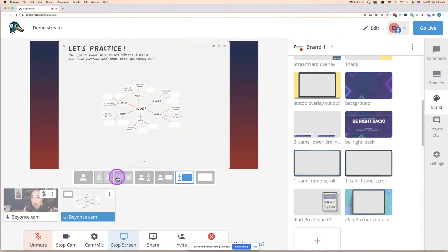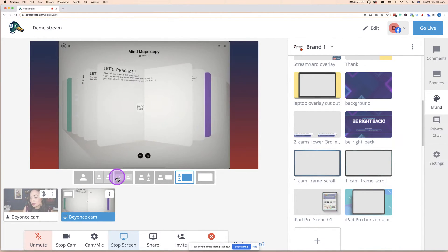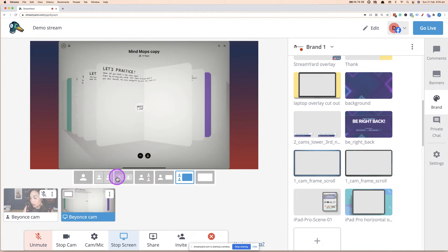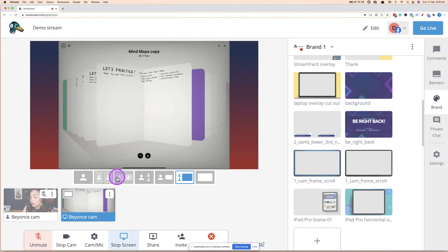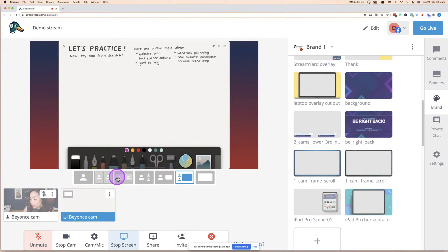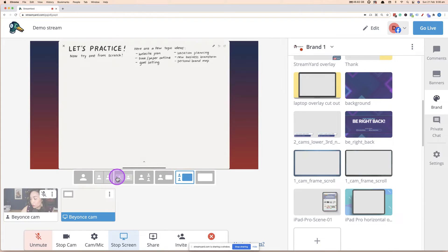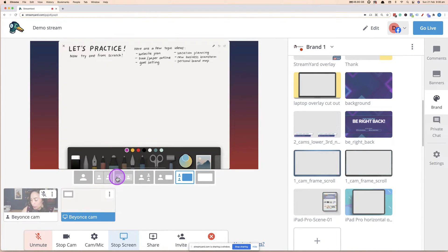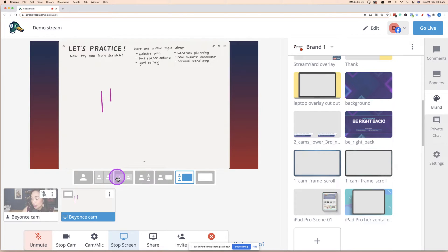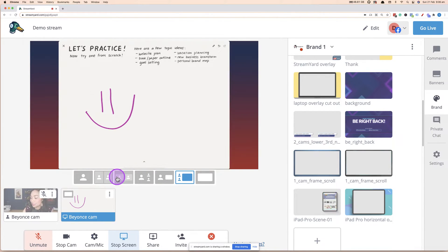And ta-da, now your iPad screen is live and you can start using that to engage. I really love this as a way of creating content, engaging with people because it's really engaging. It's really easy. And sometimes it just adds a bit of personality. I love it.